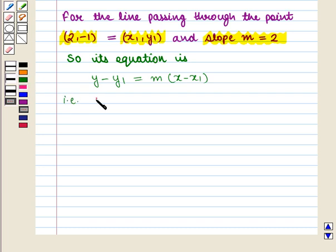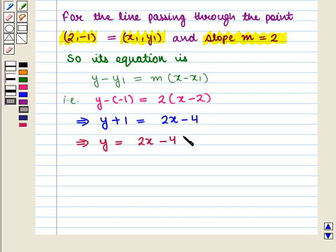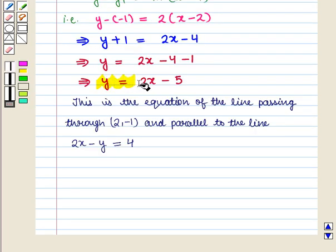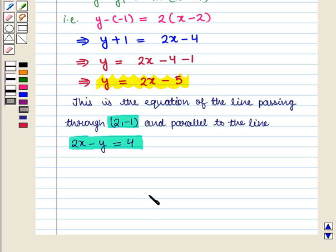That is y minus of minus 1 will be equal to 2 into (x minus 2), which implies y plus 1 is equal to 2x minus 4. This further implies y is equal to 2x minus 4 minus 1, which implies y is equal to 2x minus 5. So this is the equation of the line passing through the point with coordinates (2, -1) and parallel to the line 2x minus y is equal to 4. Thus in this session we have discussed how to determine the equation of the line given a set of geometric conditions pertaining to the line. This completes our session.